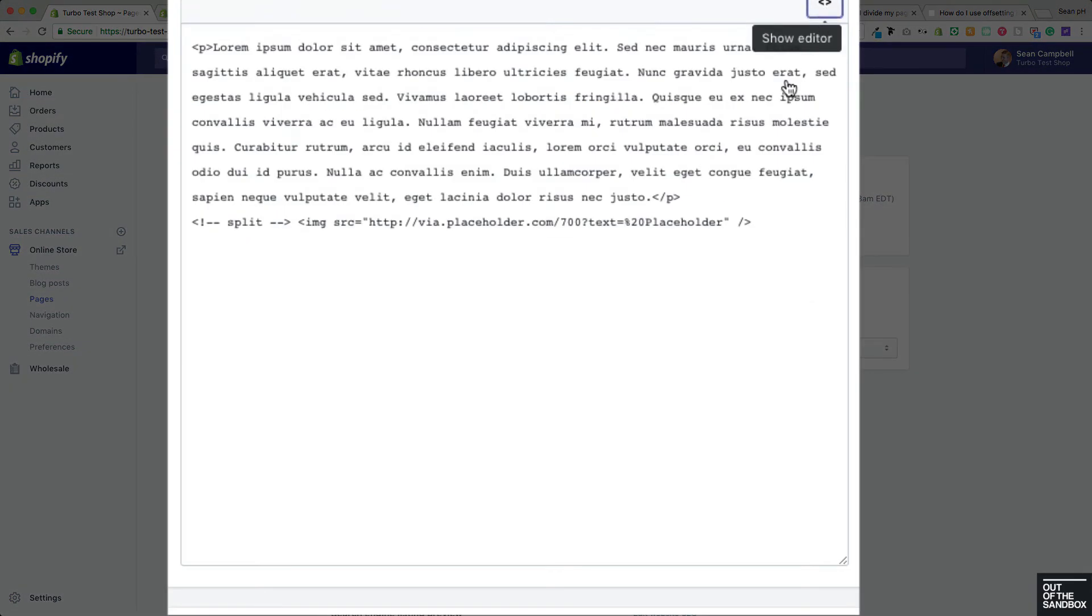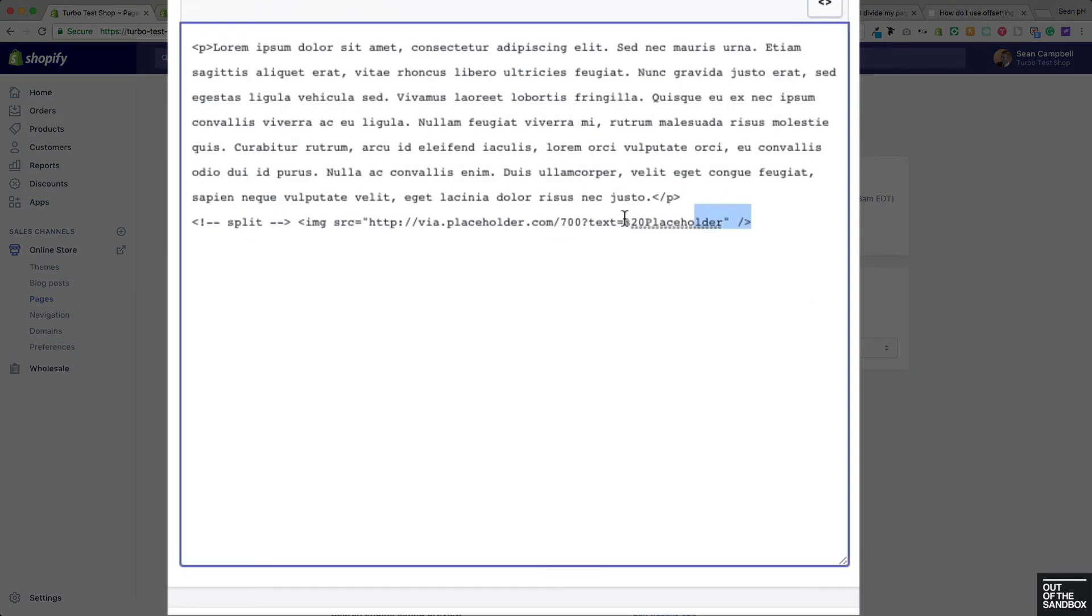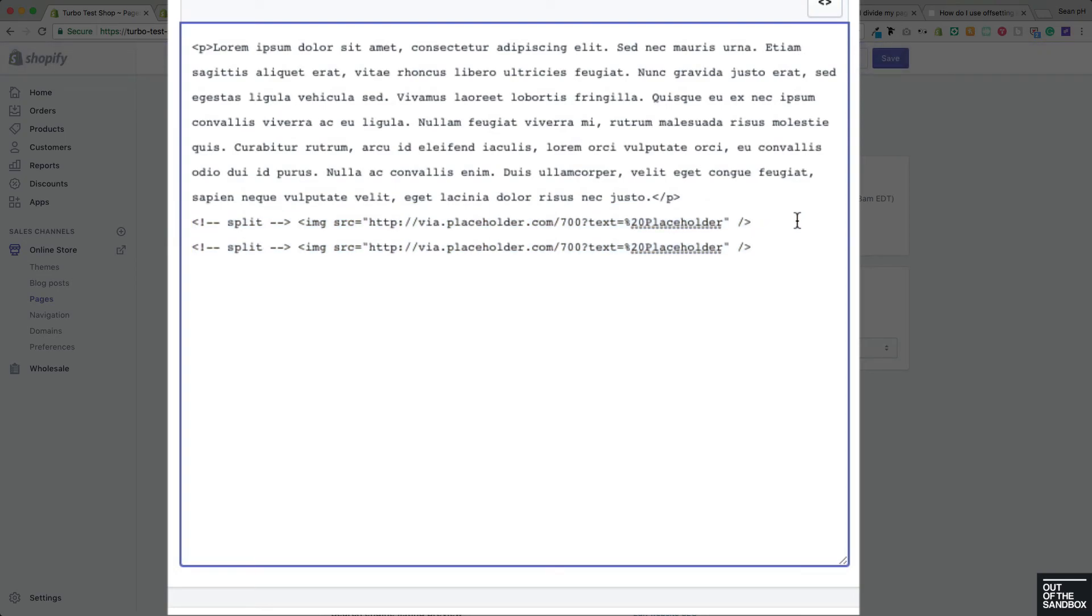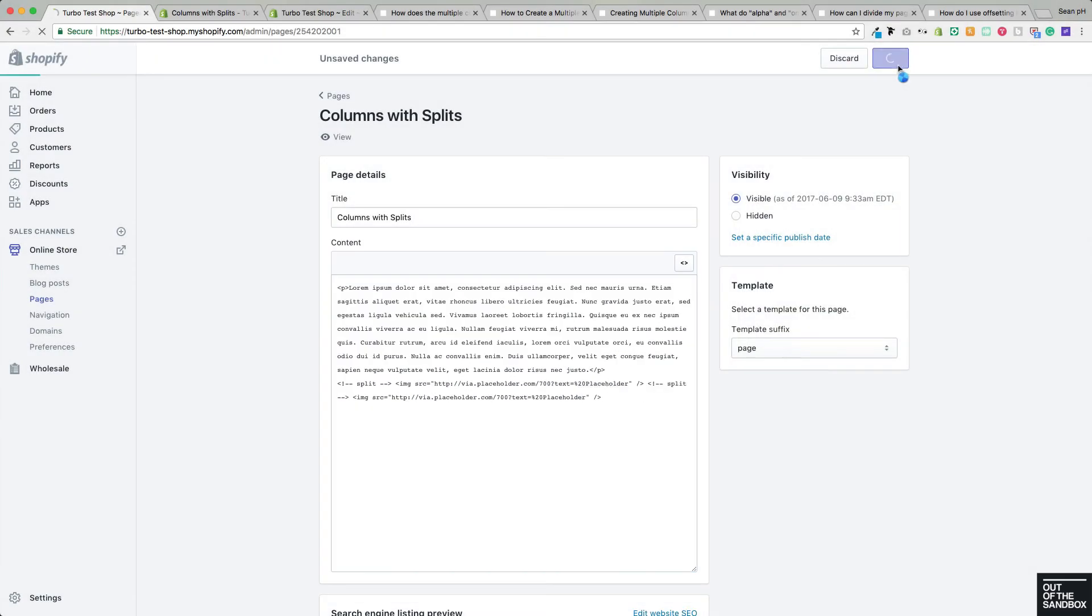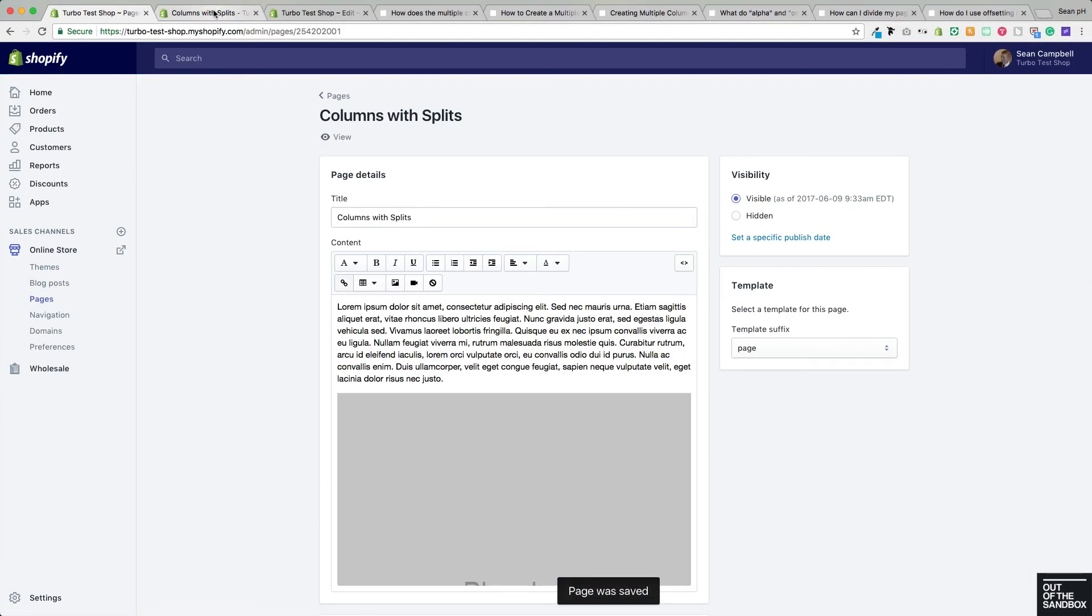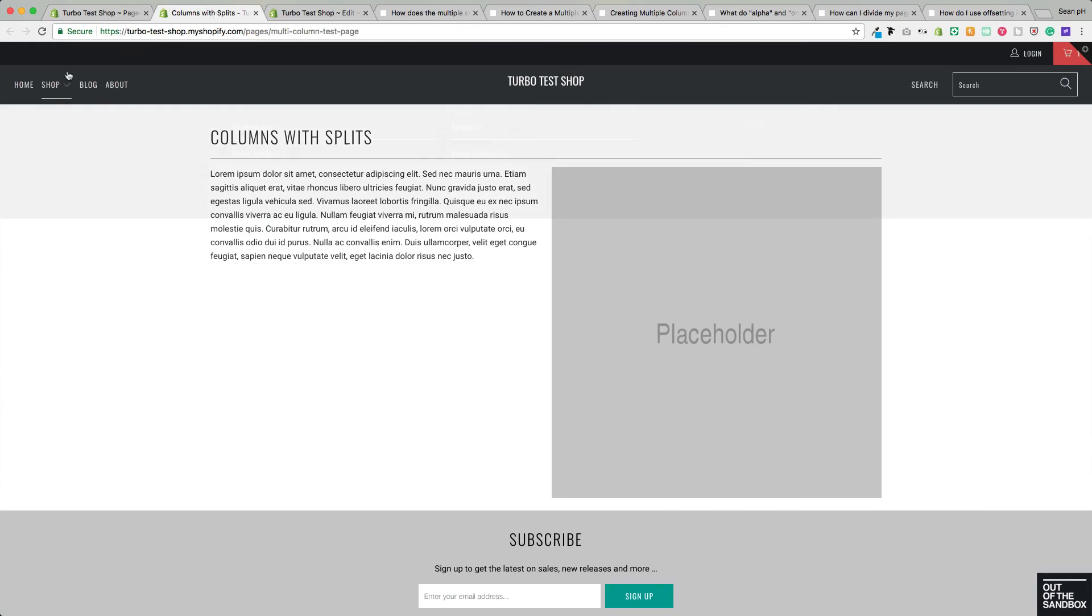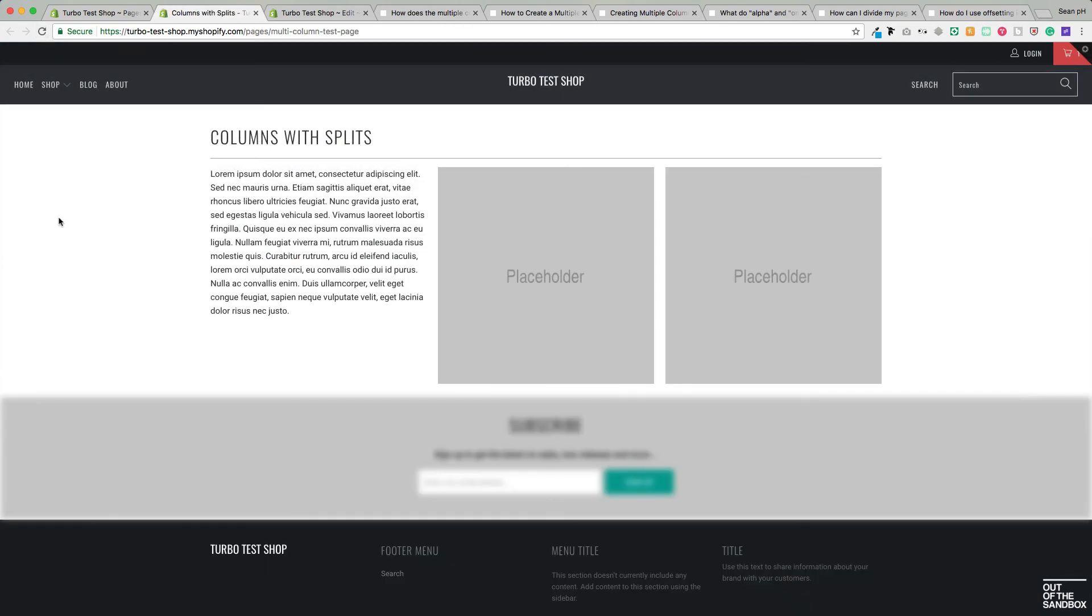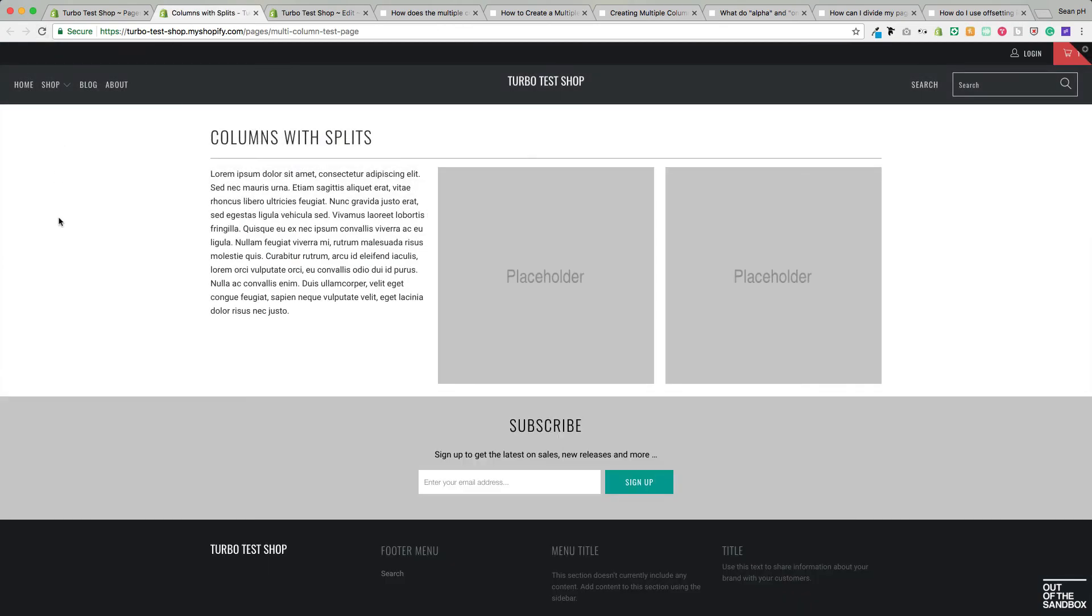We can repeat that whole process. Let's say we want another image to appear right beside it. Let's place an image with another split between these two images. You can save that, and this template will automatically understand that means to create a three items per row layout, which looks just like that.